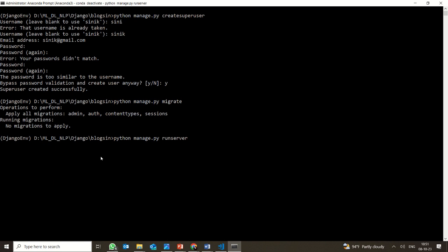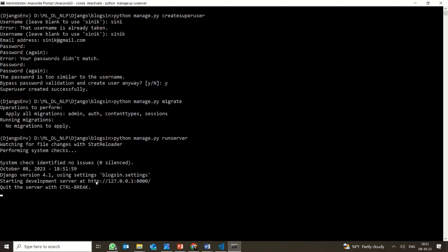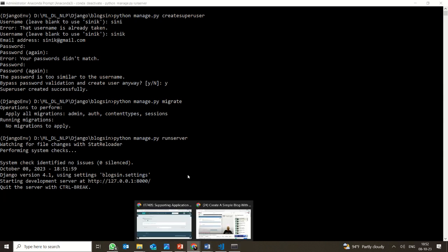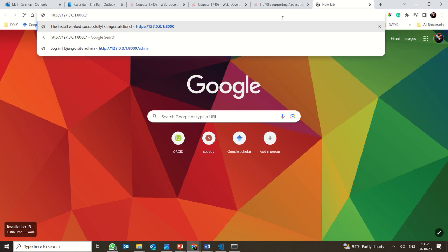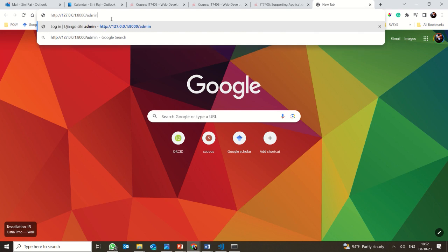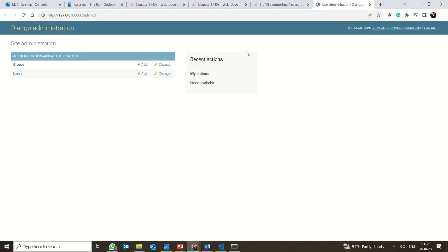Now I am going to run the server. Once the server is running, I go to localhost. I navigate to the URL and then go to /admin — yes, the admin page is there. So I type slash admin to access the Django admin panel.